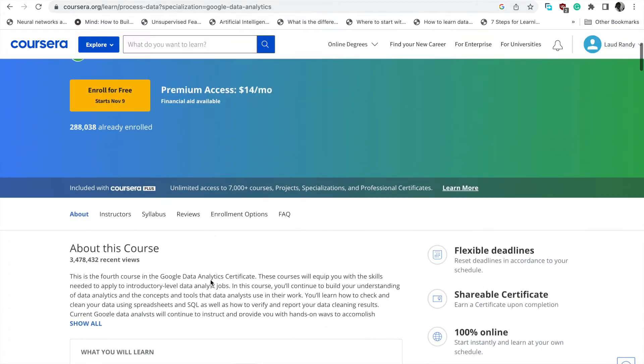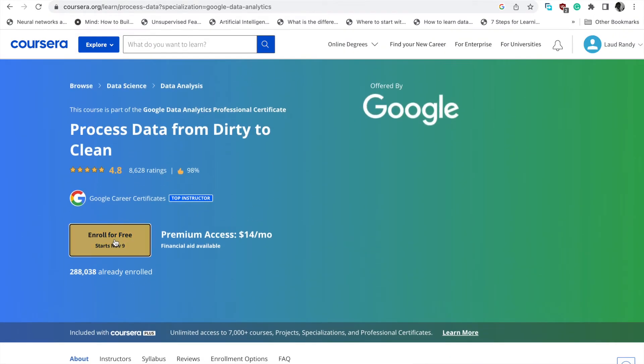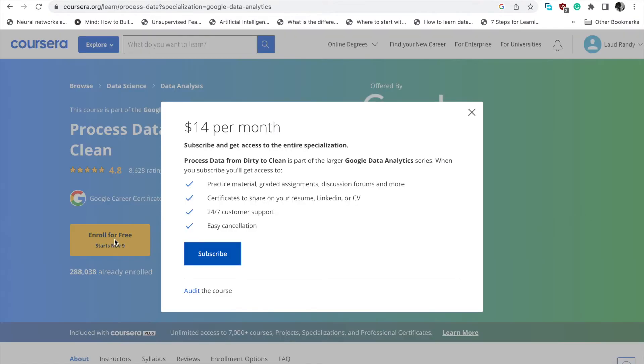Now let's enroll. Let's click on 'Enroll for Free.' On the enroll for free, you see payment is $14.